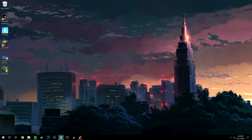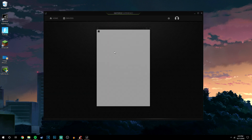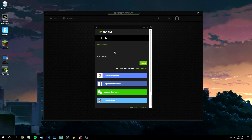Go ahead and run Geforce Experience again like normal, and in a few moments it will load up and take you right back to the log-on screen. Just log in and continue using the program like normal.